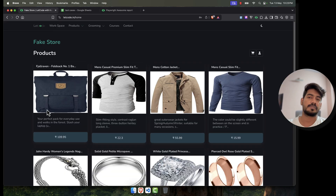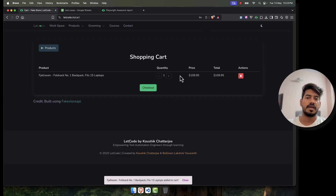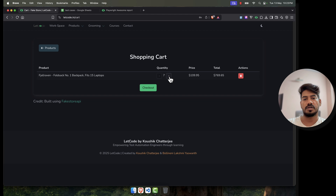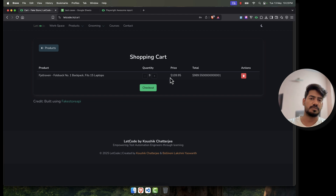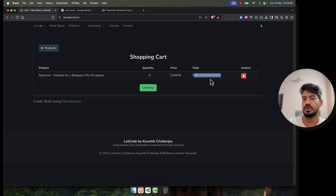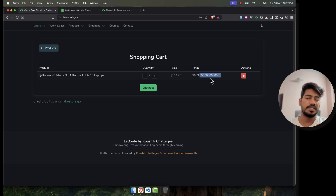Now let's look at the actual application and try some ad hoc testing. I'm going to add to cart, go to my cart, and instead of just increasing and decreasing once as my automation does, I'm going to click the plus button many times rapidly. And there — you can see this is a bad result: the price now shows a very large number with many decimal places. That is clearly a bug.